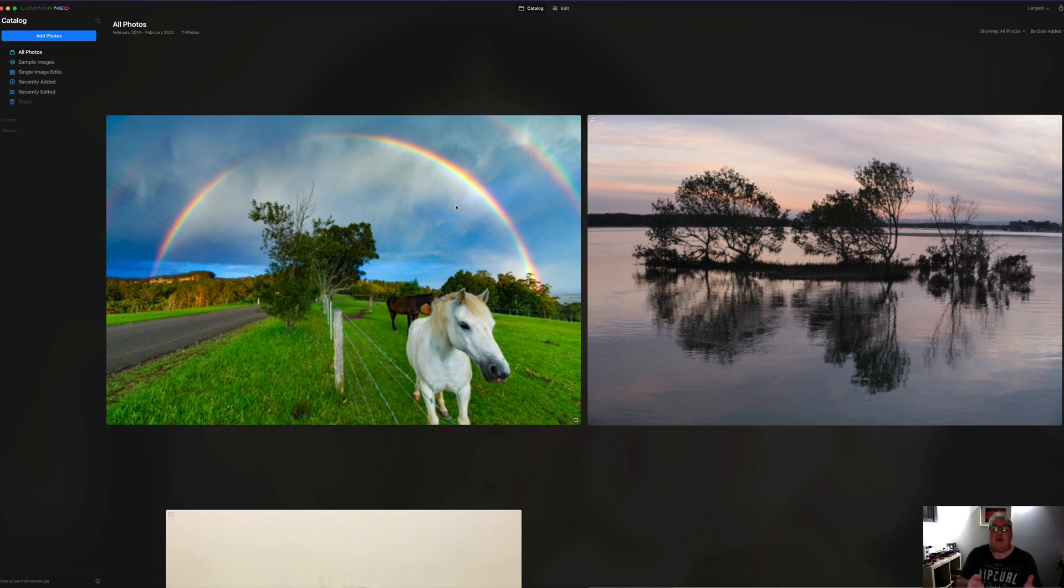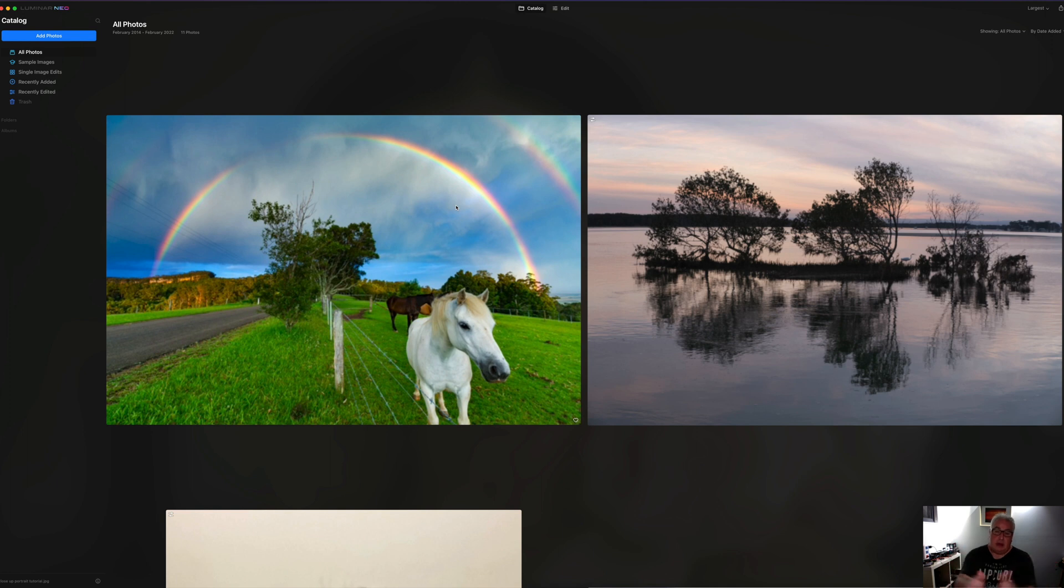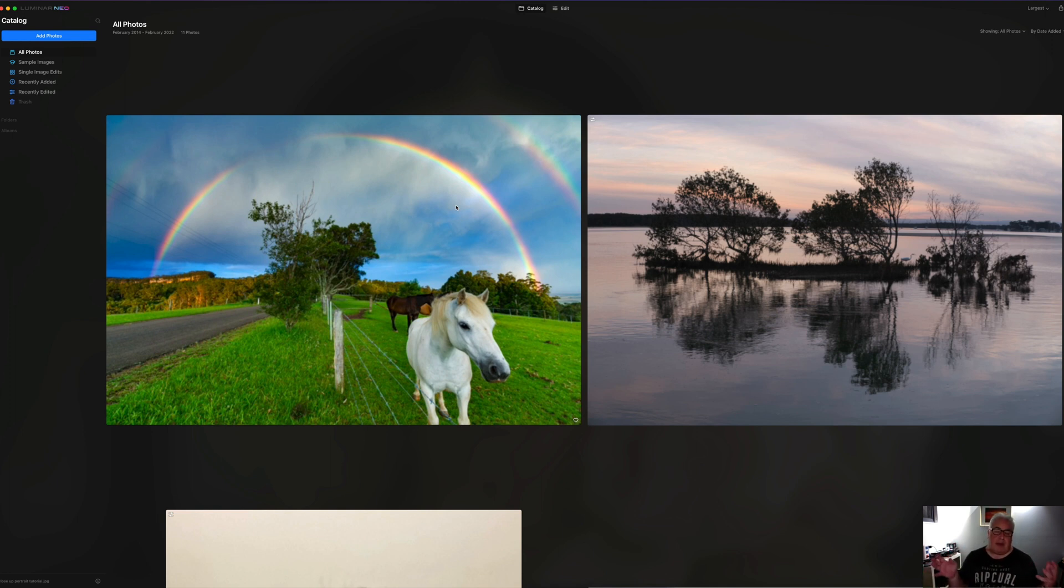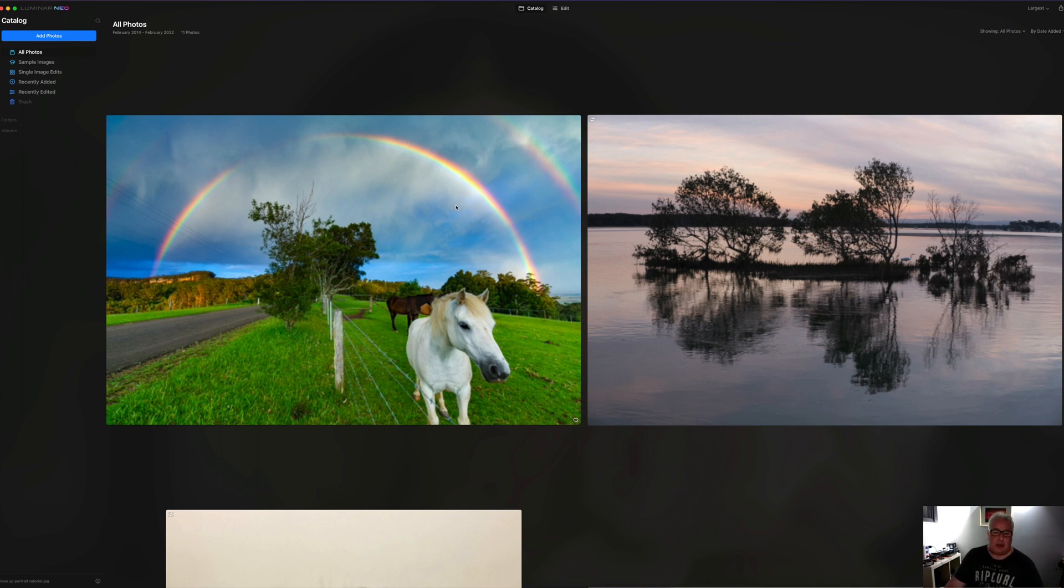It's not a raw photo editor in the same sense that Lightroom is, where you get a sidecar file. When you've finished your edits in Luminar Neo and you export them, you're exporting them as a bit mapped image. That's an important distinction to make. It'll open your raw files fine, but it's not a raw editor in the sense that something like Capture One or Adobe Lightroom is.